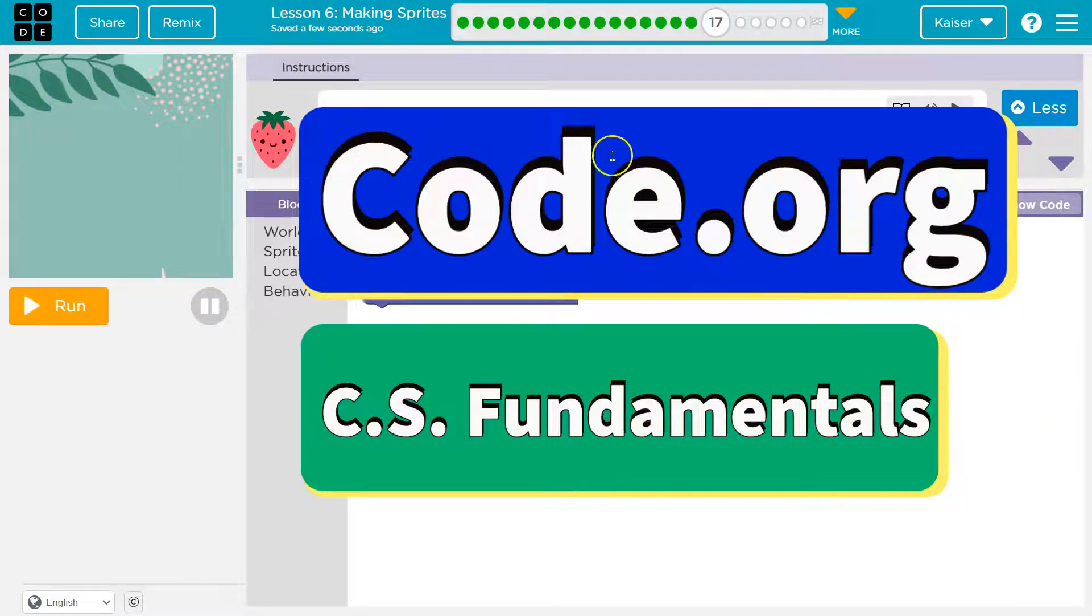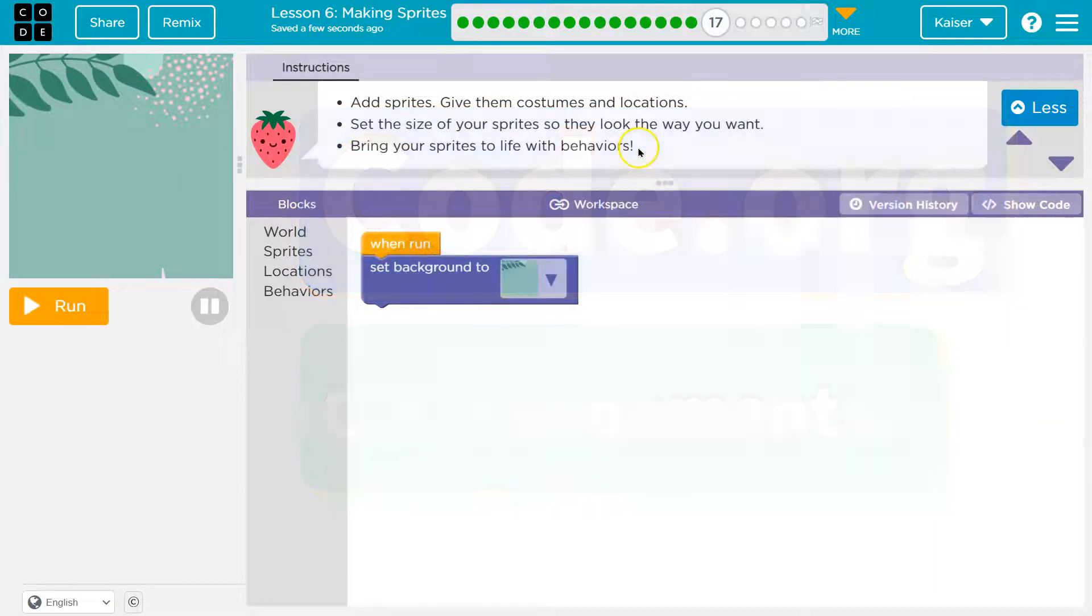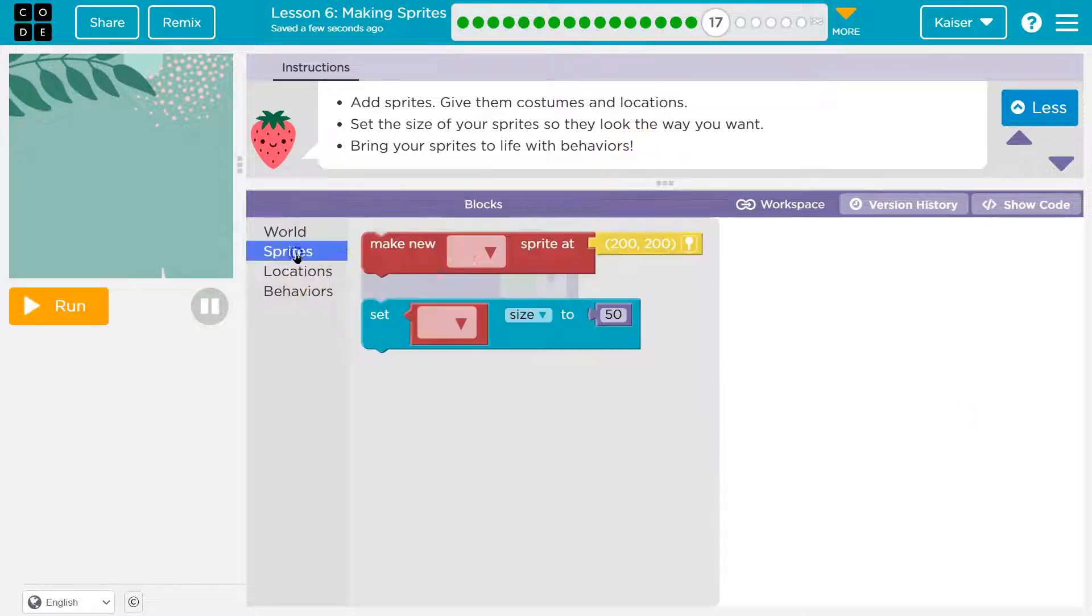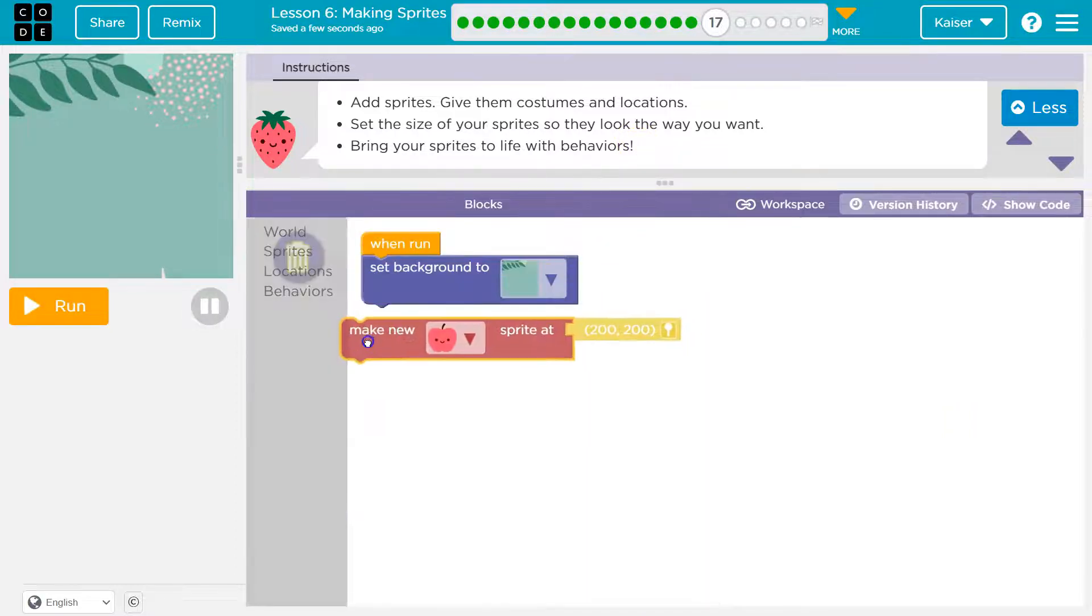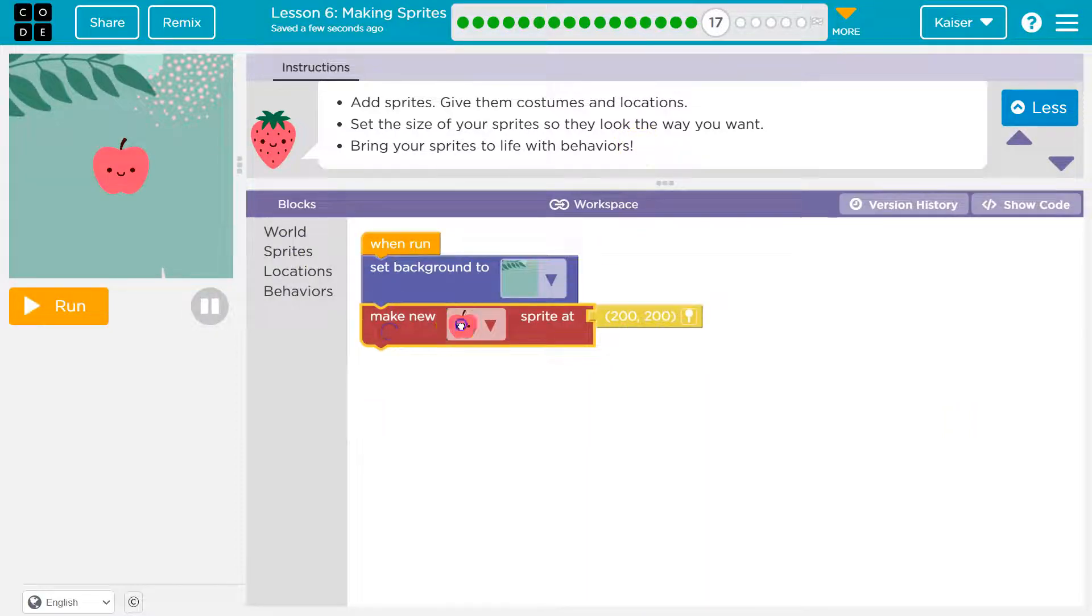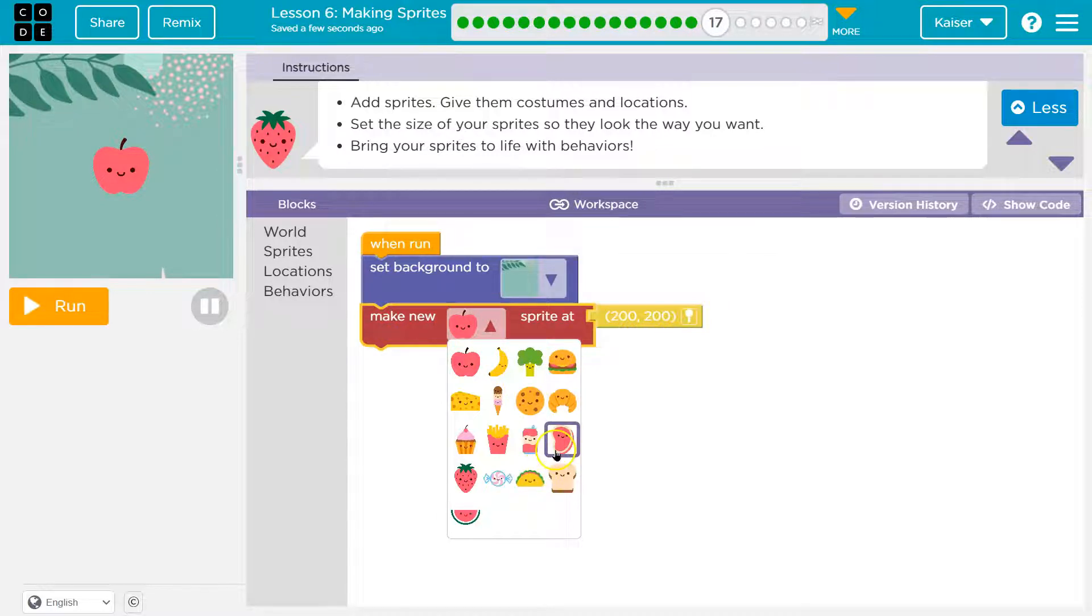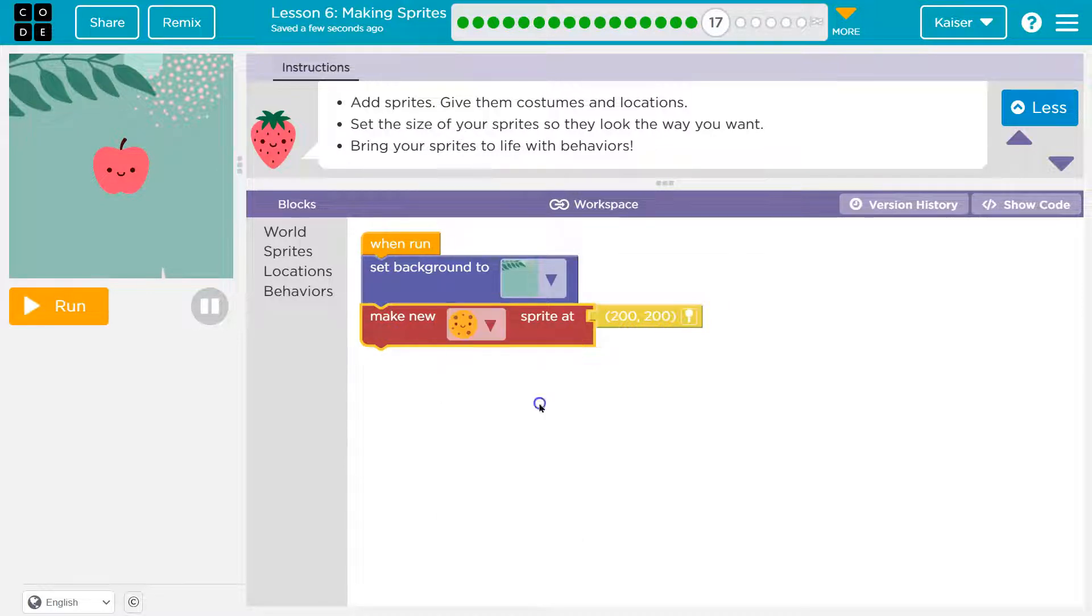This is code.org free play. Now it's your turn to make a scene. Add a sprite, give them a costume and a location. Yeah, I'm gonna make an awesome scene. Make a new sprite, wait, oh a cookie.